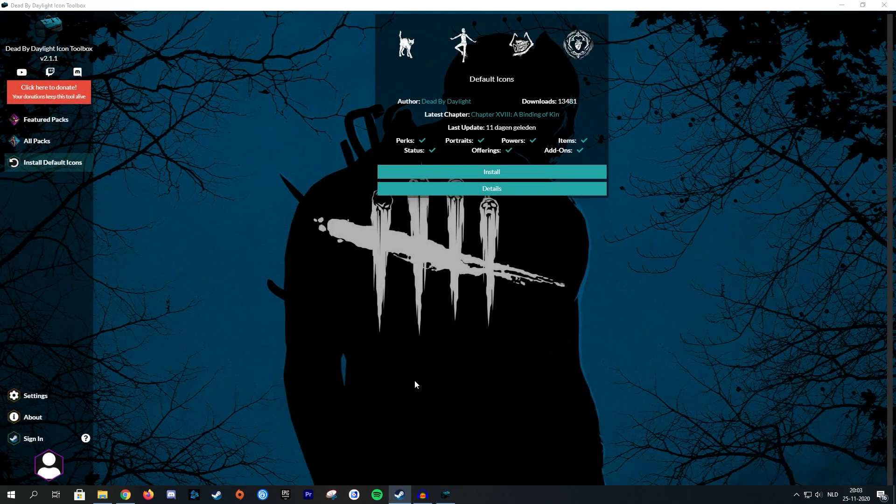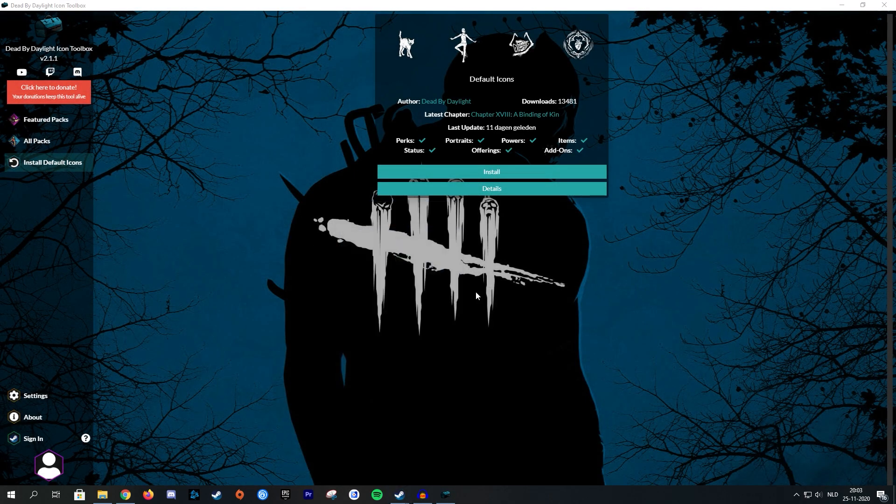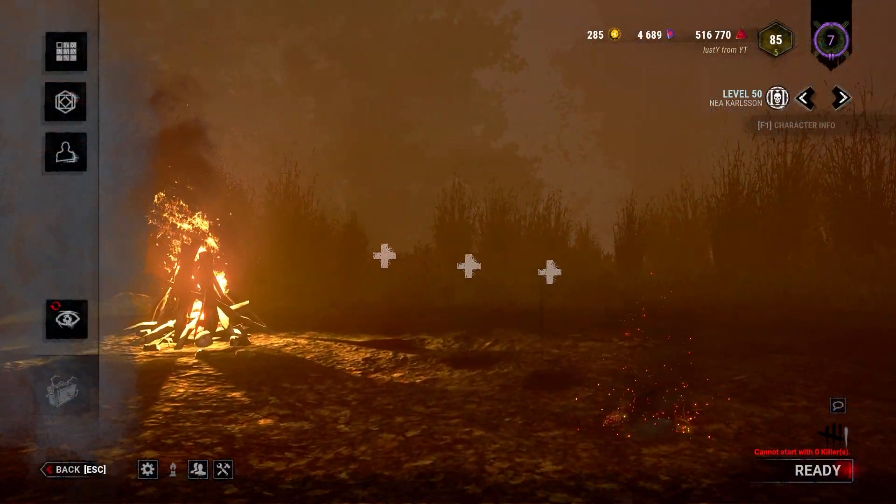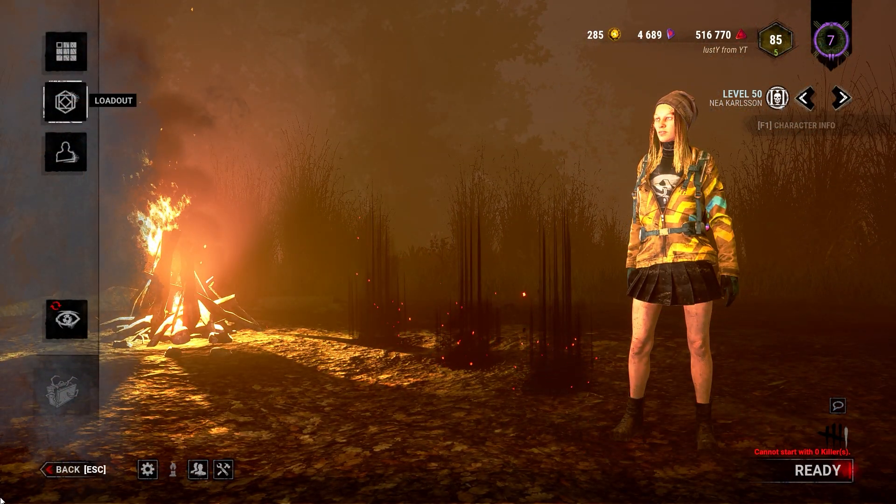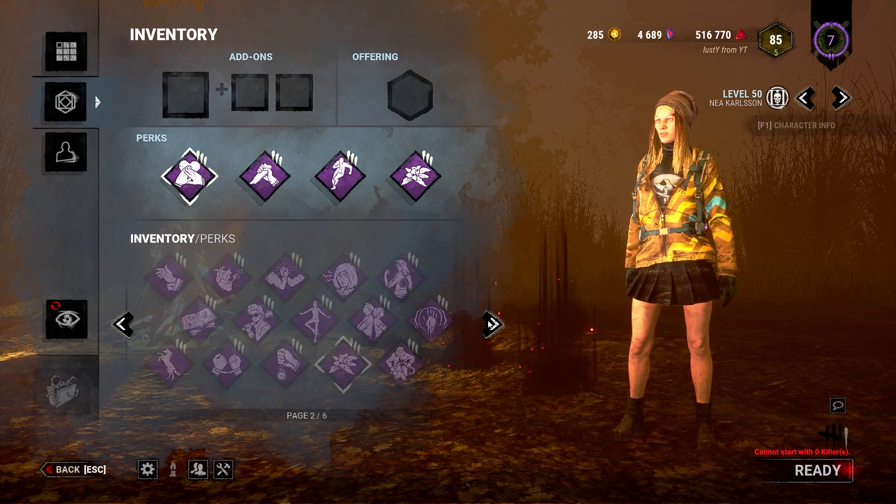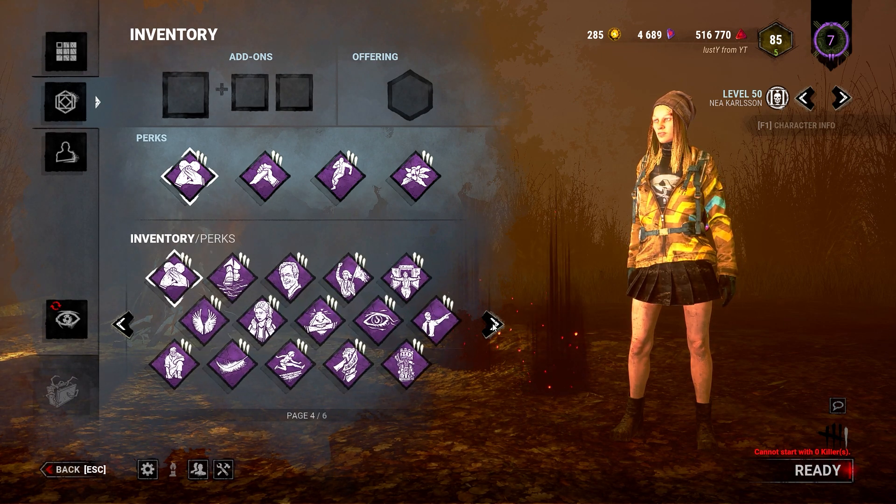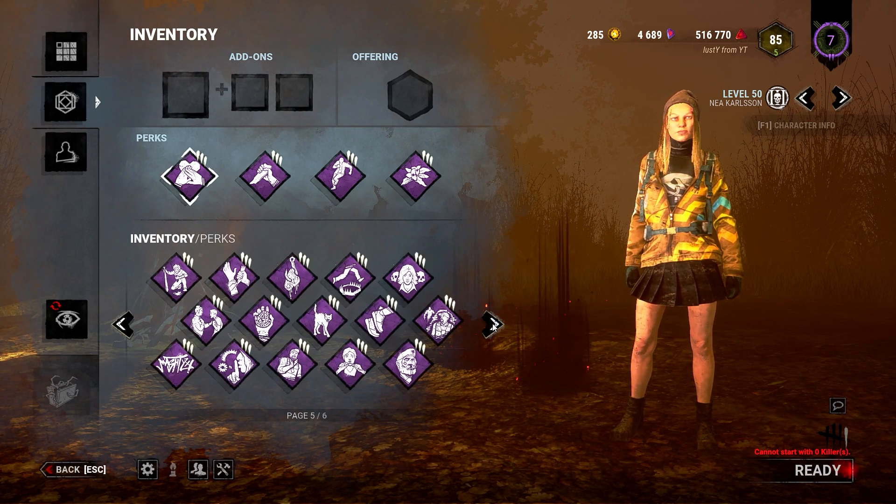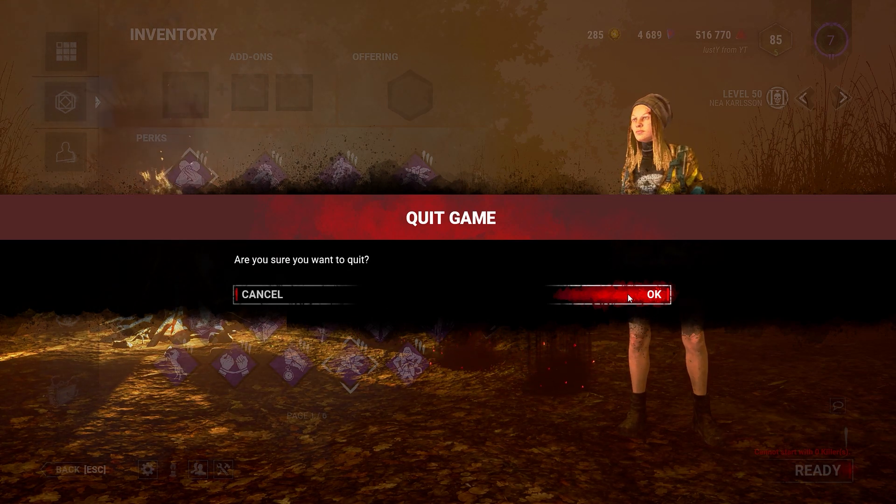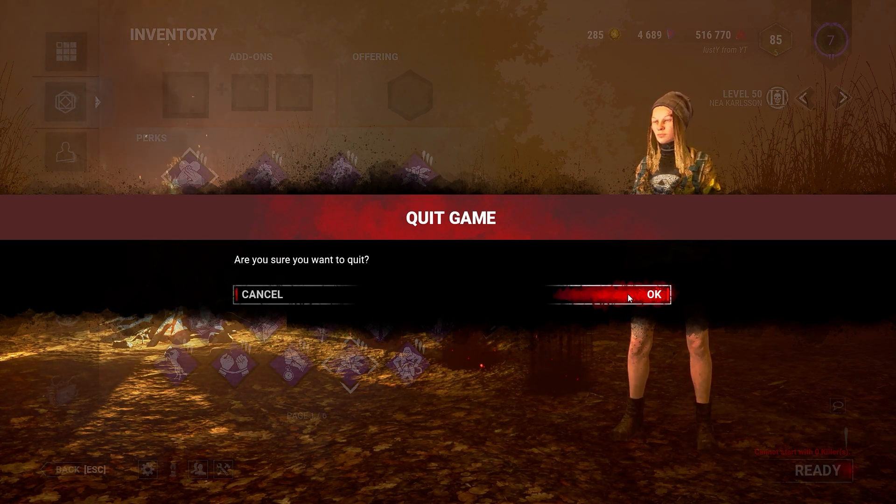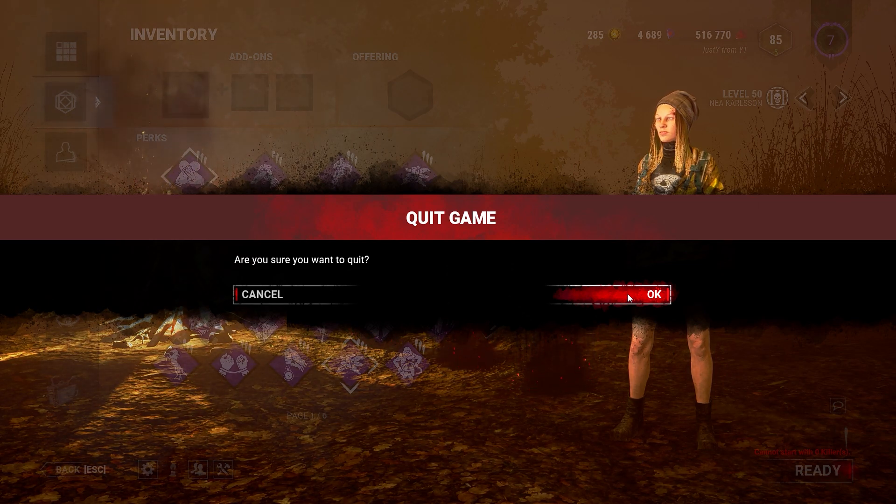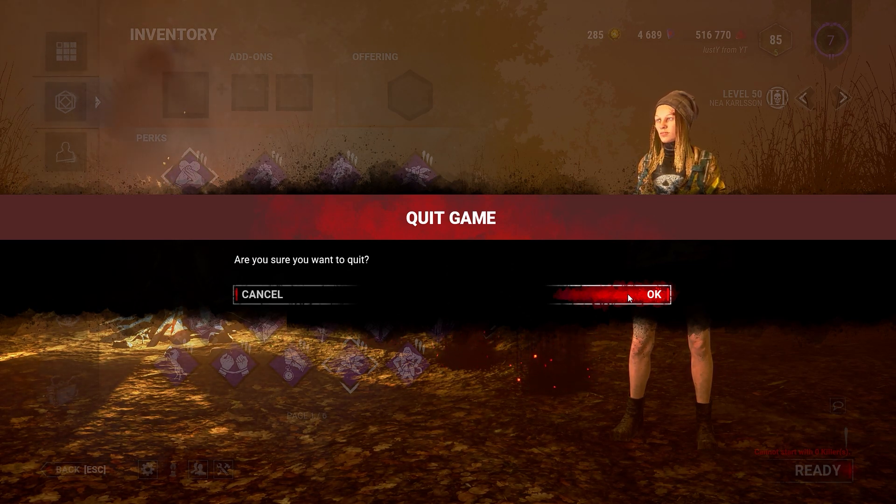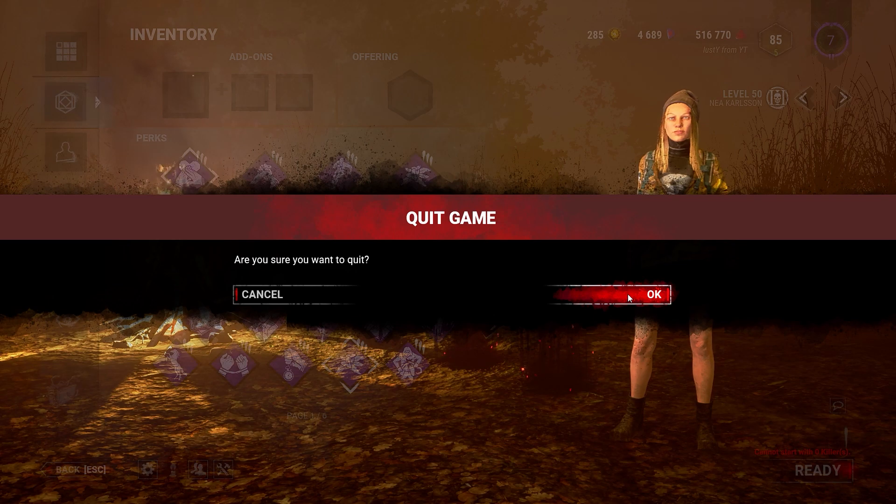All right. So let's test it out and see if it actually worked. And now that DBD has launched, as you can see, everything is now returned to default. All right. So let's just close the game again, because I'm pretty sure that you can only change your custom icon pack whenever the game's not launched. So make sure that you quit the game before you actually install one of these packs, because otherwise it might cause some issues.